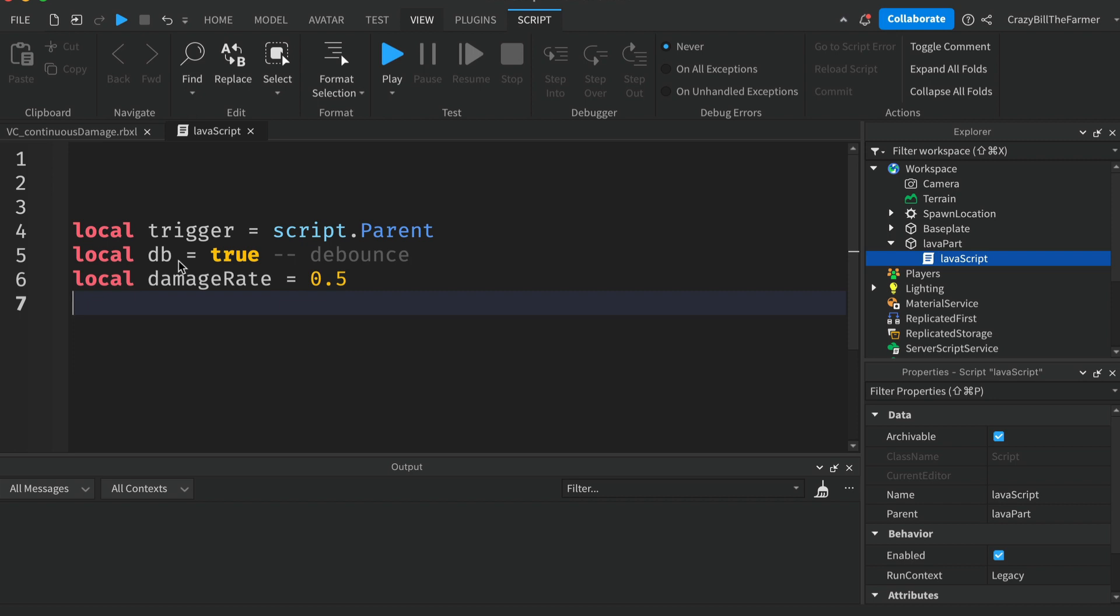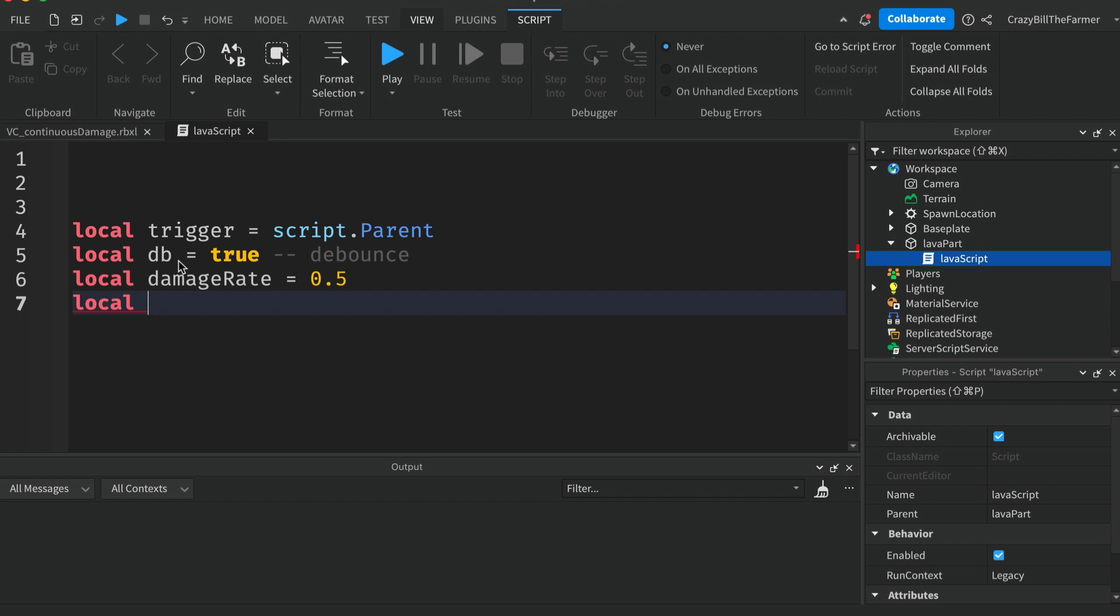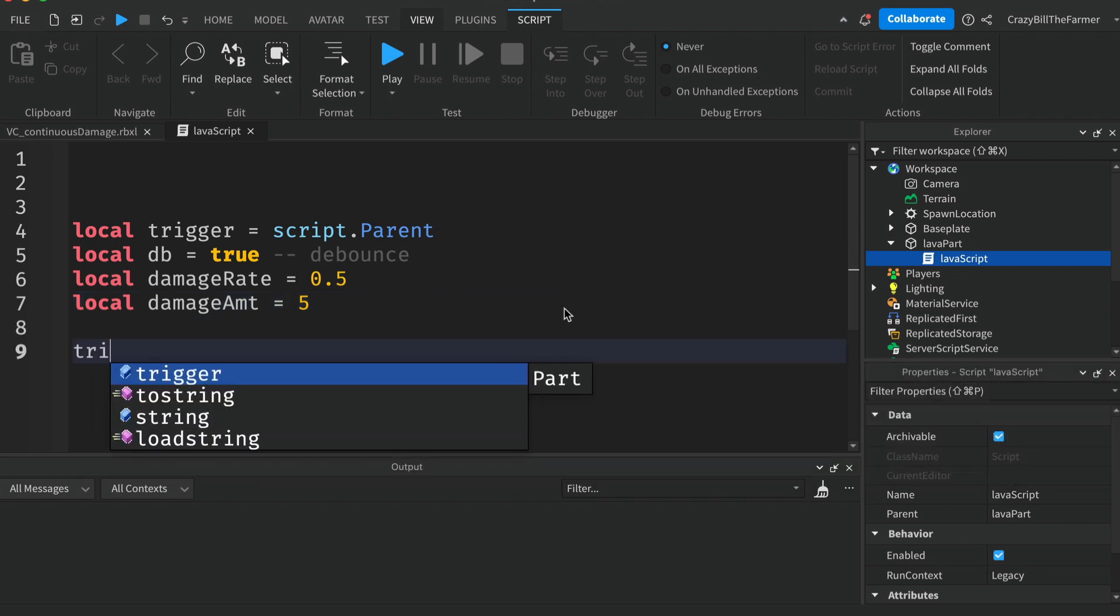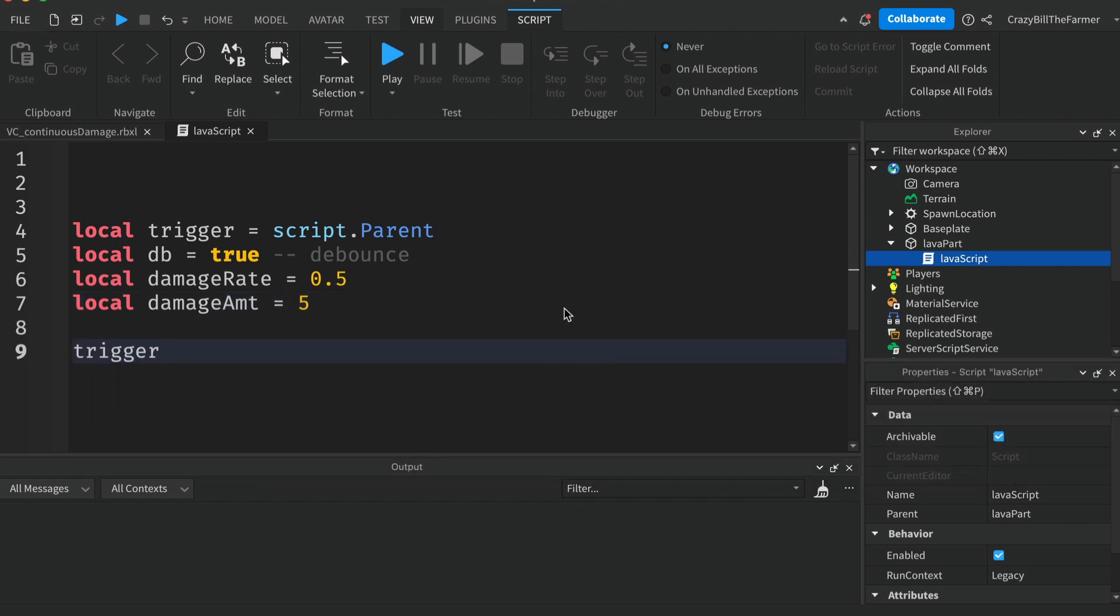The second one will be the damageAmount, so how much damage. We'll say we'll do 5 damage every half a second. So those are the variables that we'll make use of.